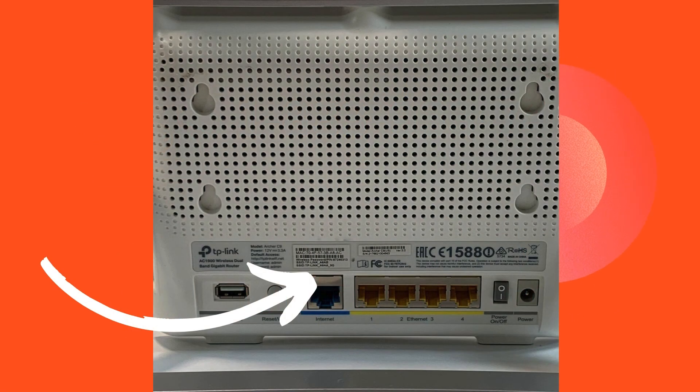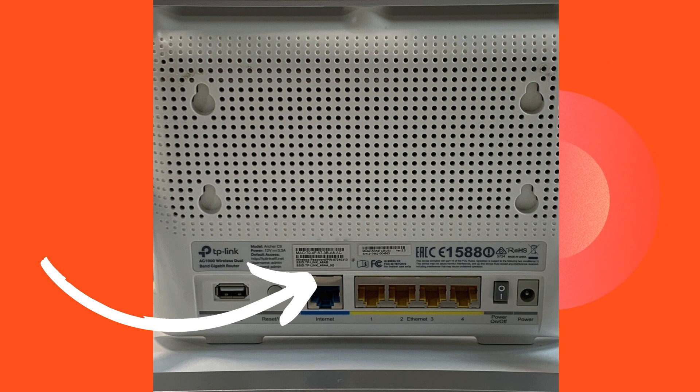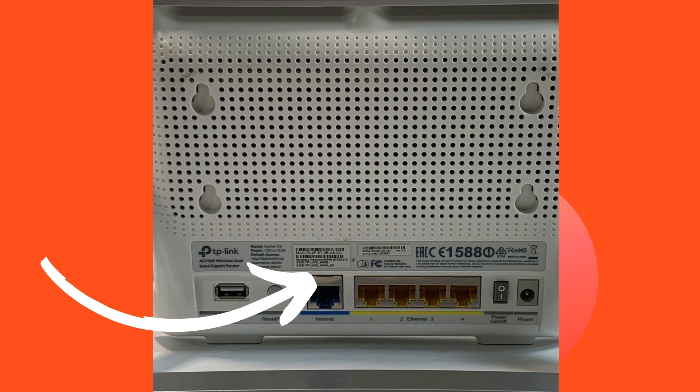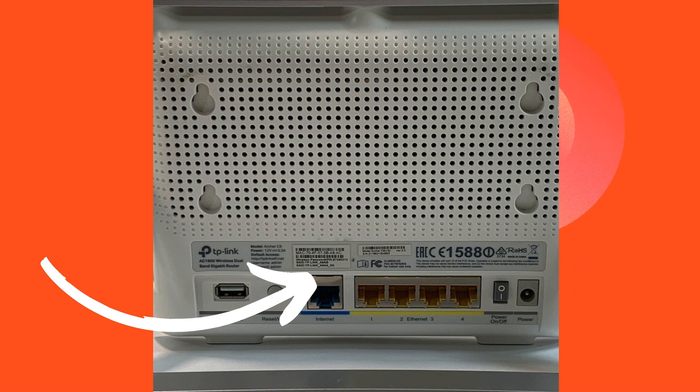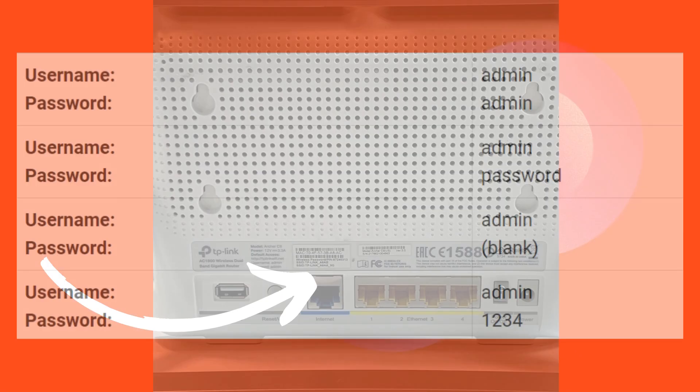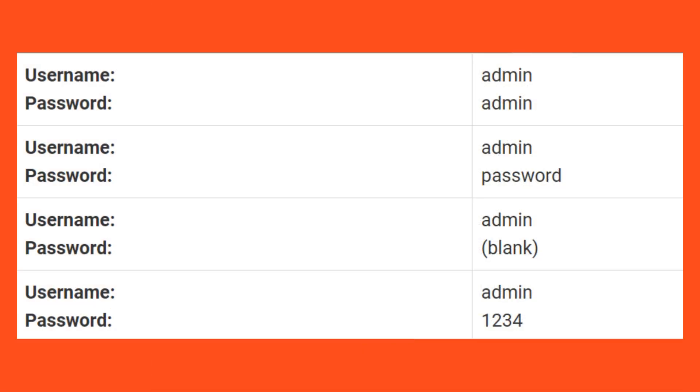Now you have to enter the username and password of your router device. Username and password given backside of your router. The default username is often admin, and the password is typically either admin or password. Here is the list and you can try it.